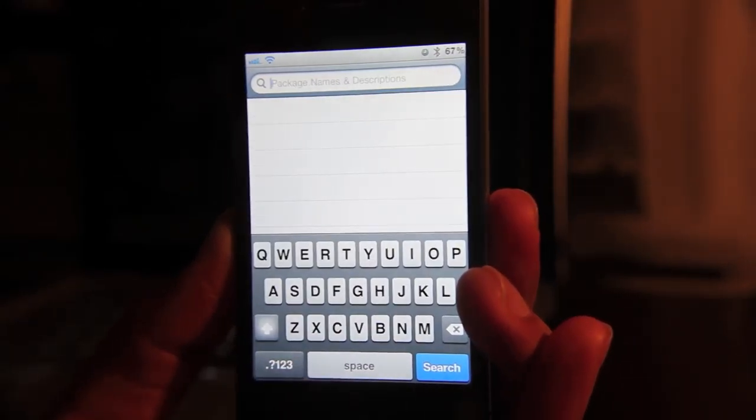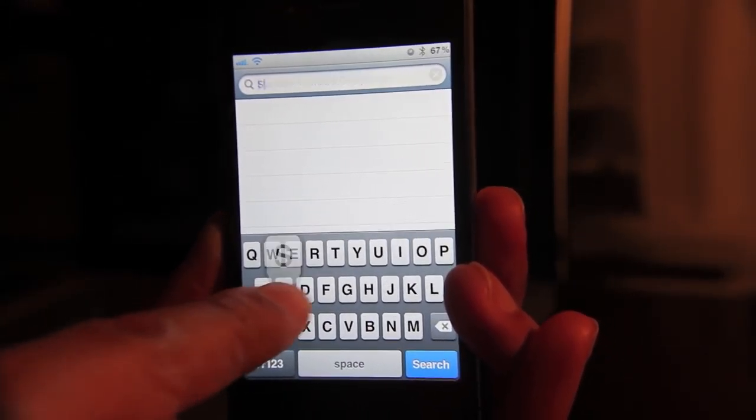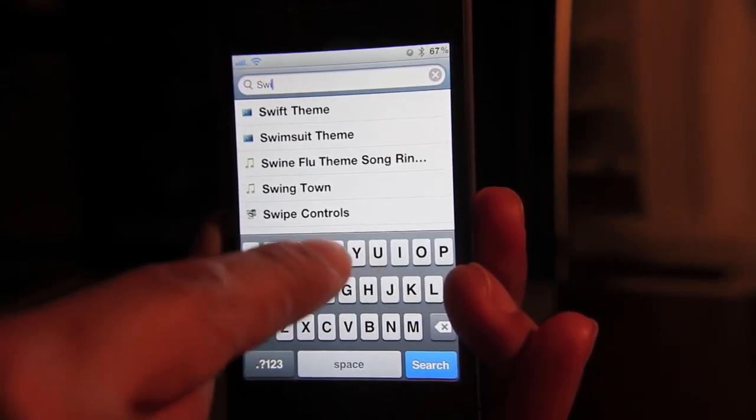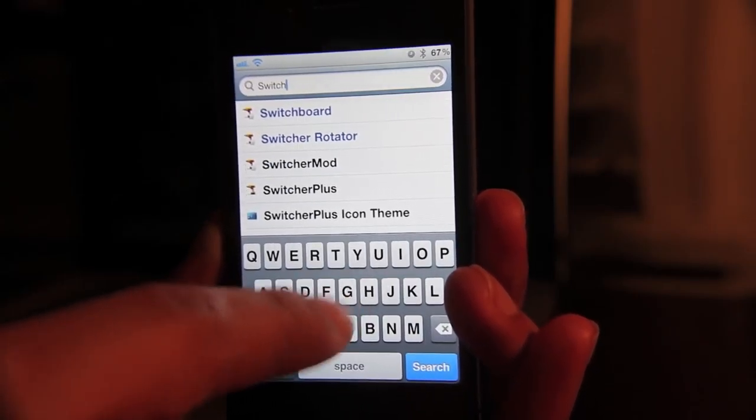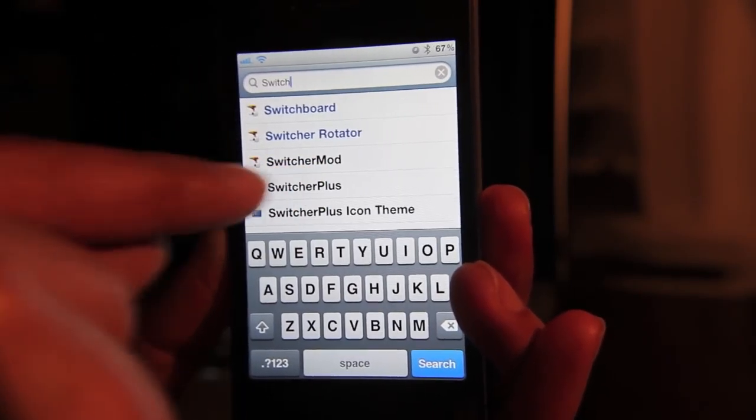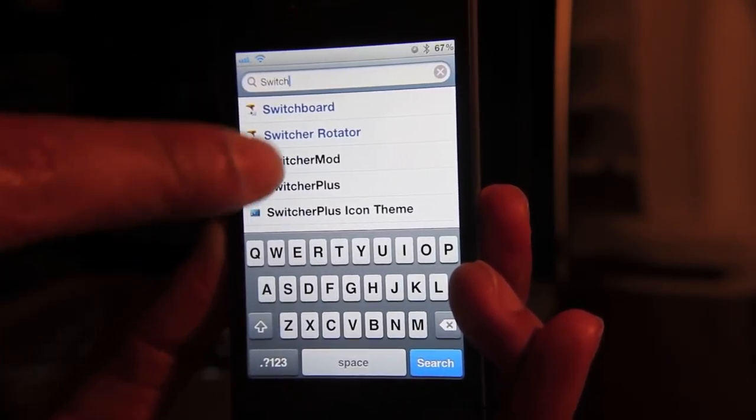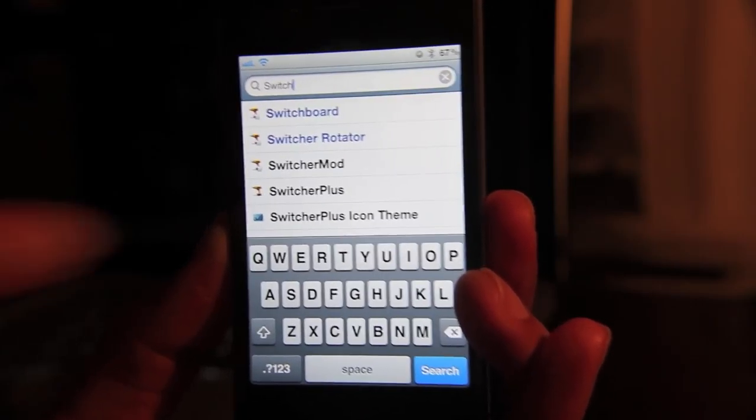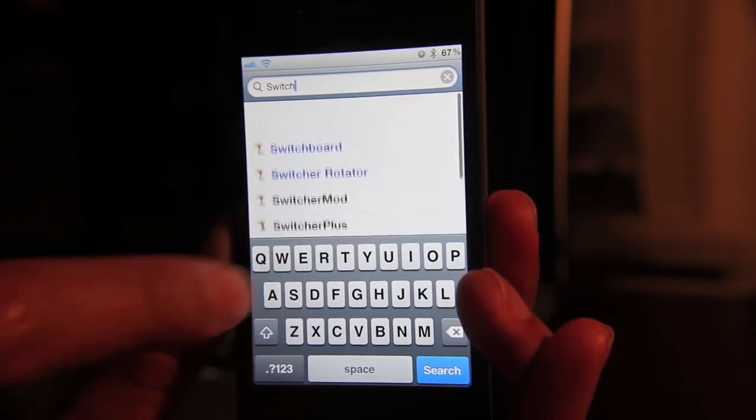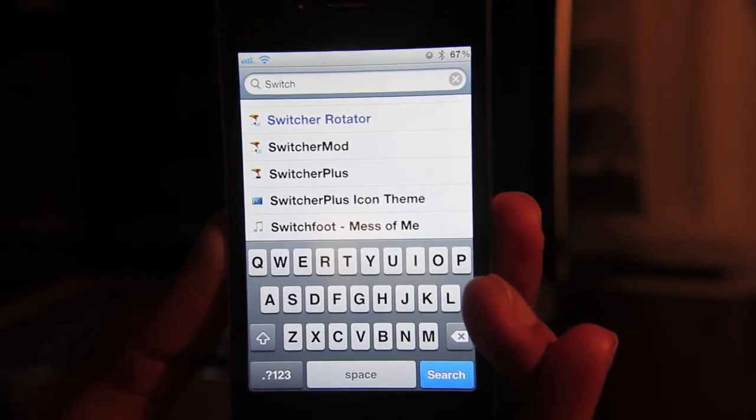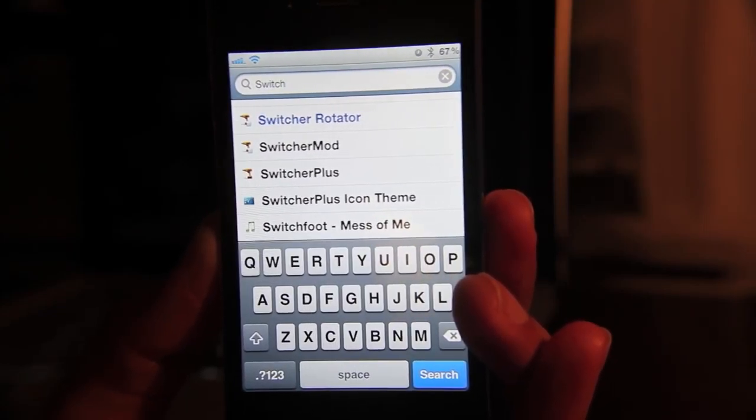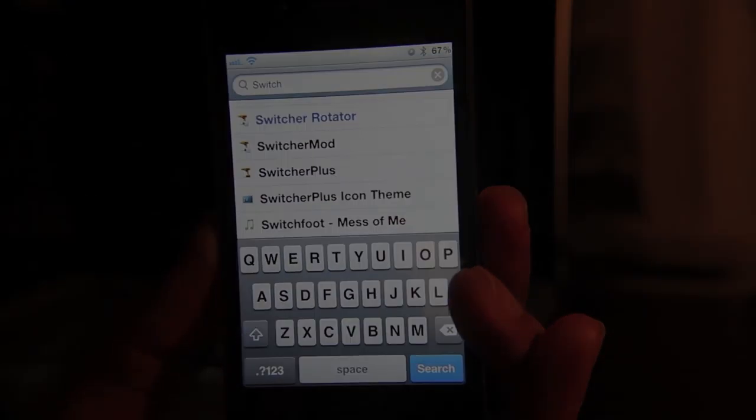Notice this. If I just type in, let's see, switcher plus. Look how speedy that is. And look how small the result list is, which allows you to quickly find what you're looking for. So the searching feature is much improved over the previous version as well.